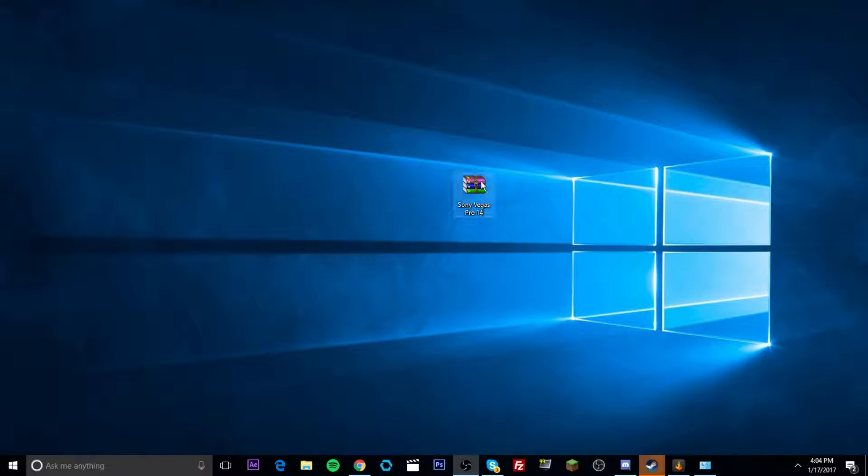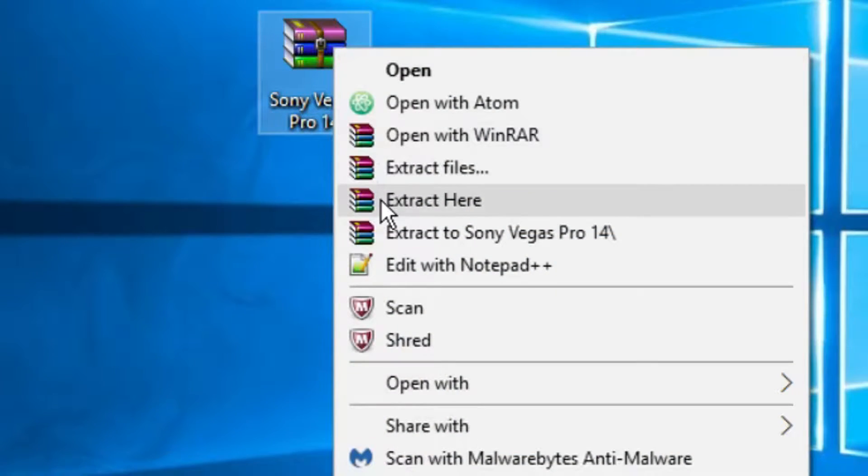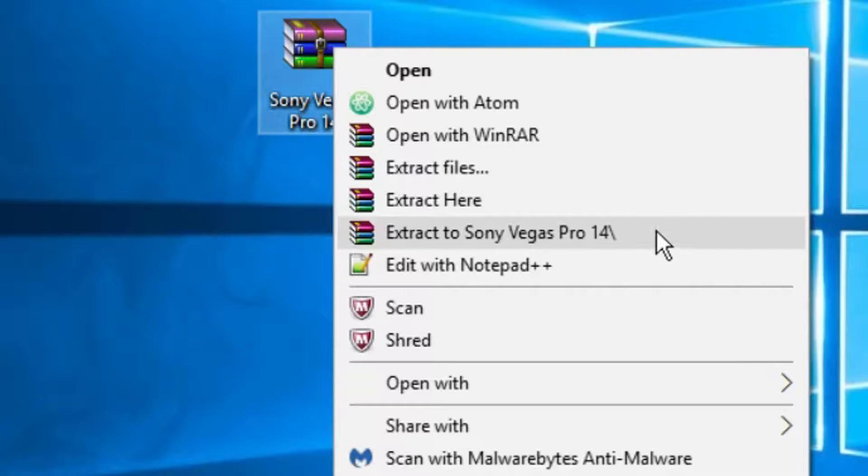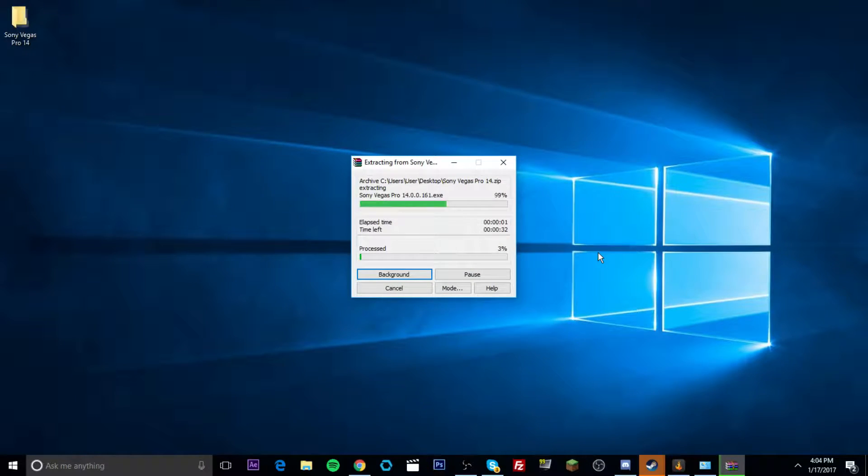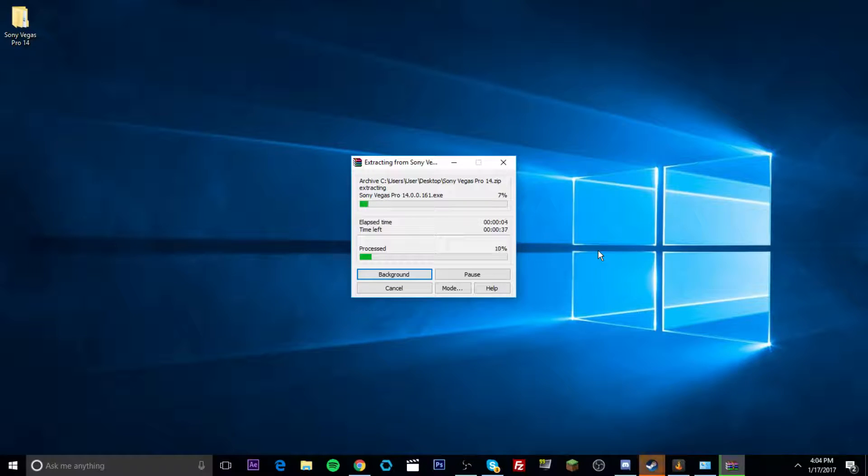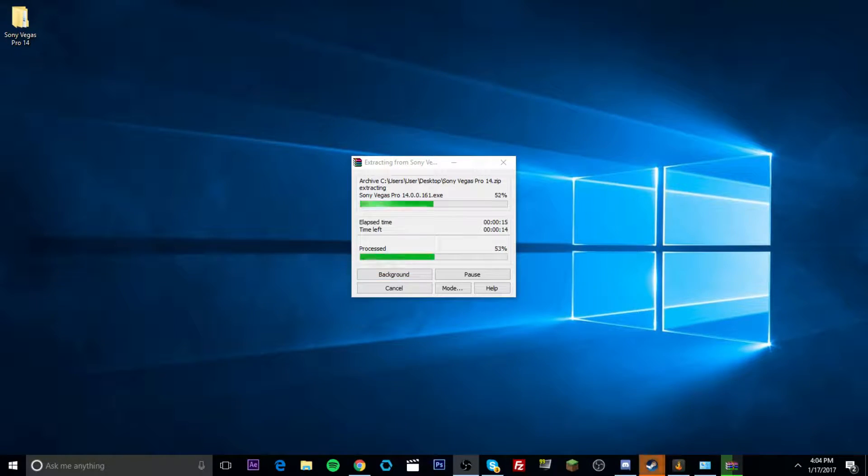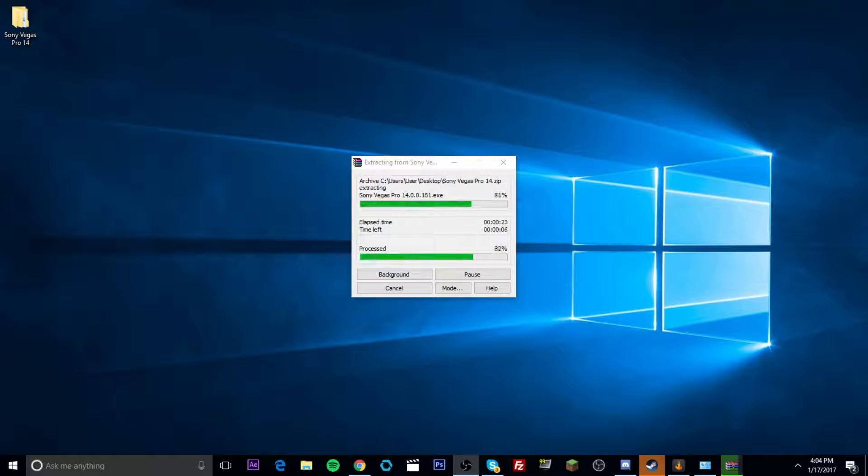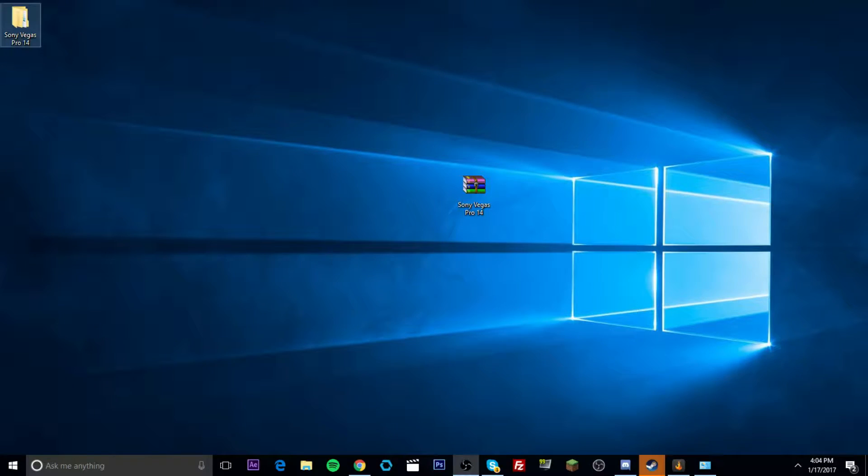Now what you want to do is you want to come over here. You want to right click on the WinRAR file. And you want to click extract to Sony Vegas Pro 14. It'll extract all the files for you. You guys can see it up there in the top left-hand corner on my monitor. It is extracting right. Done. Here it is.